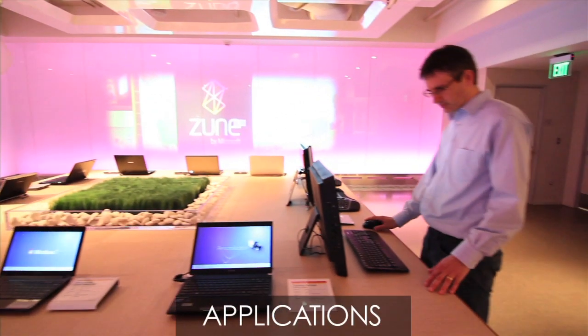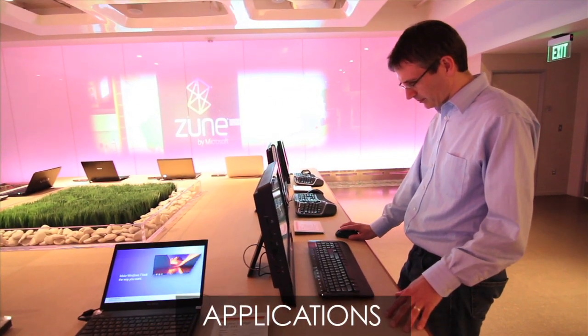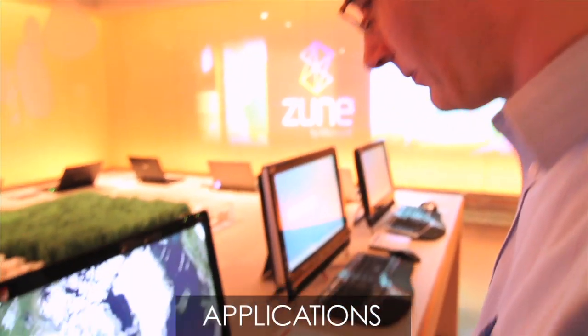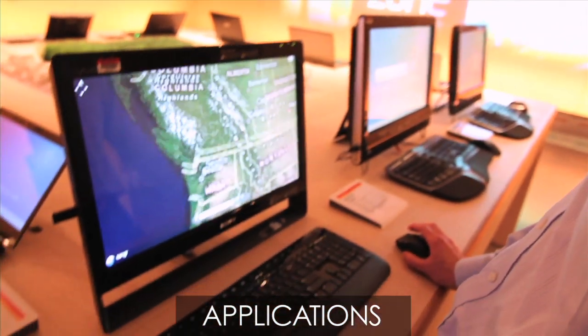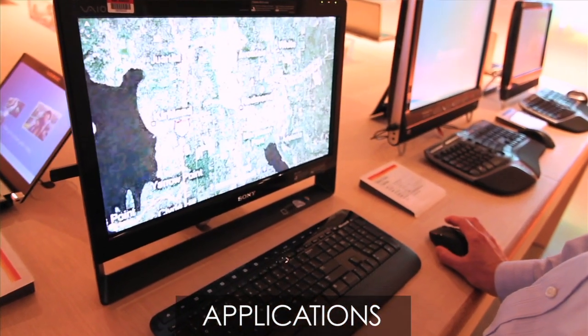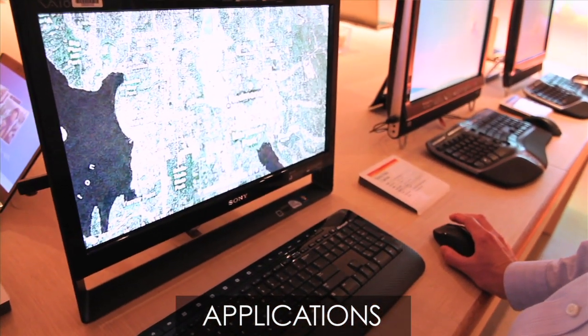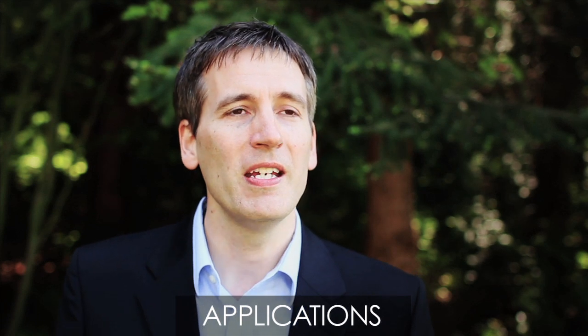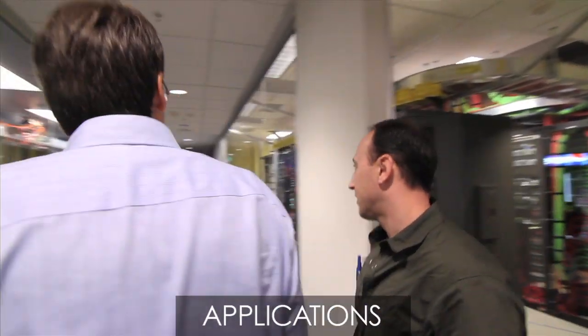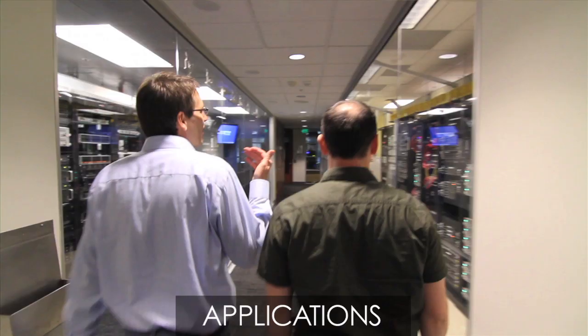And the second is applications and developers really need to work with IT departments to create applications that don't assume unlimited IT resources, that can scale dynamically with demand and respond to constraints if and when the IT department needs to impose them.